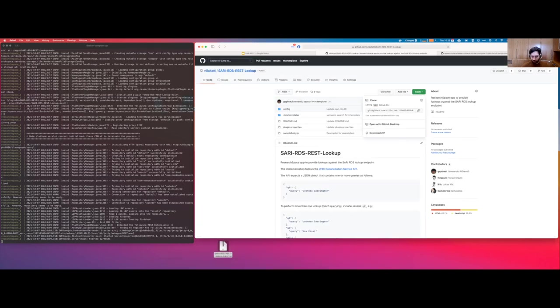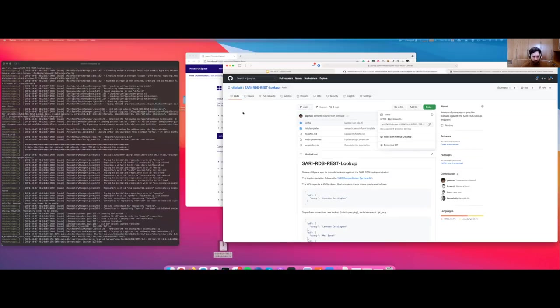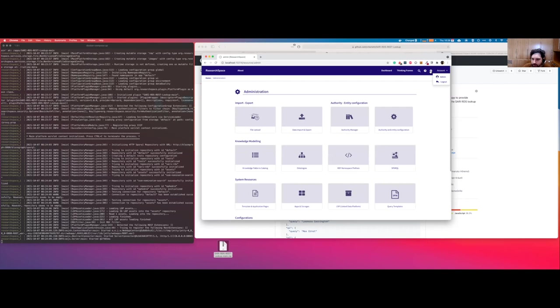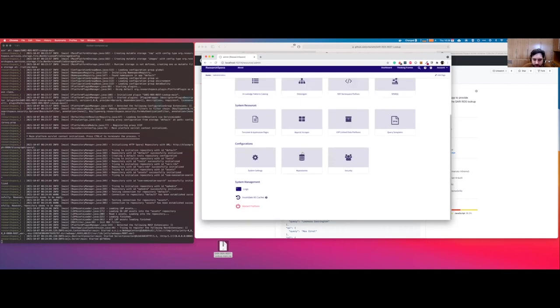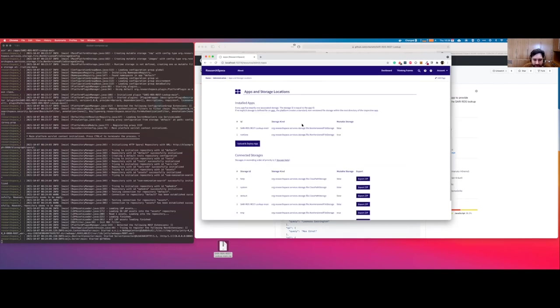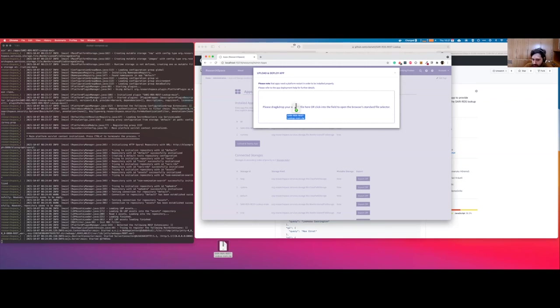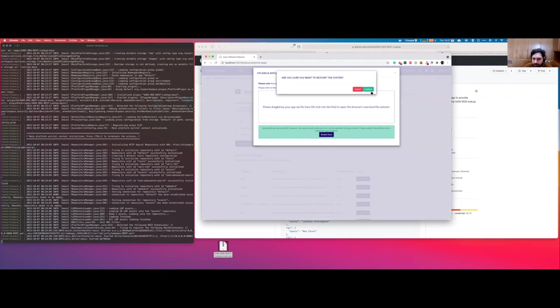We can go here on the app and storage location from the administration page. App and storages. We can click on upload and deploy app. Moving the zip file, which is already good to go. We need to restart it. It's working. It's going to take some time.